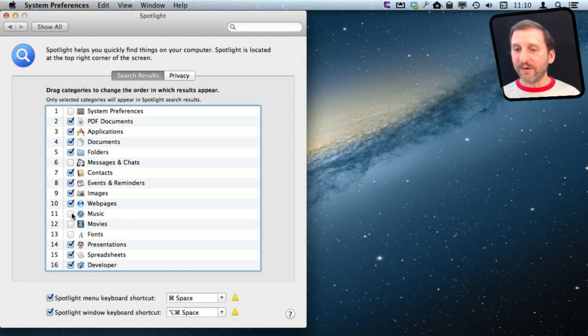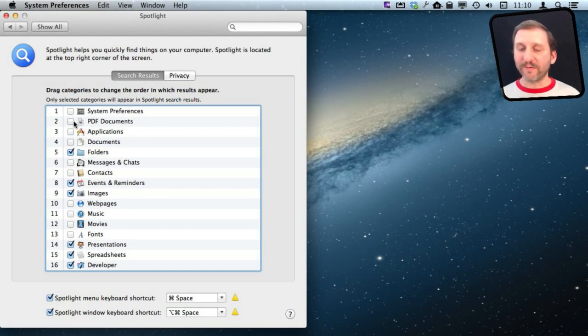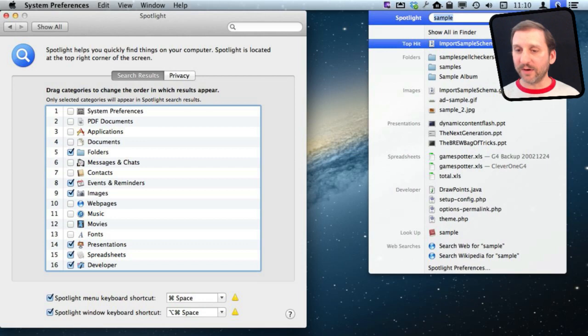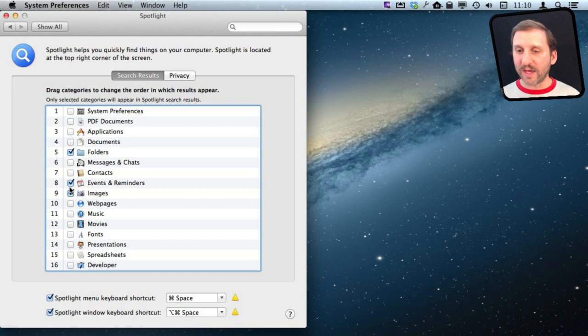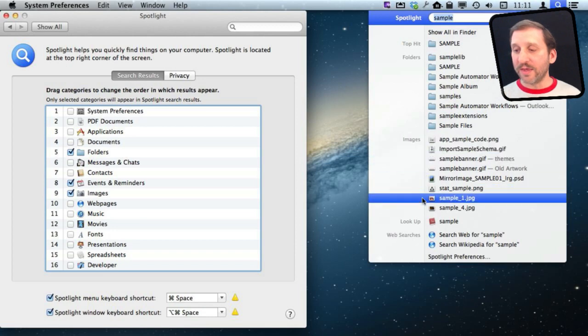Once you have narrowed down to only the things that you really want to search for then you can use Spotlight Menu a little more effectively. Now you can see there are a lot less things here and I can turn off even more. Let's turn off a whole bunch of different things here and only have Events, Folders, and Images and you can see that is all I see here.